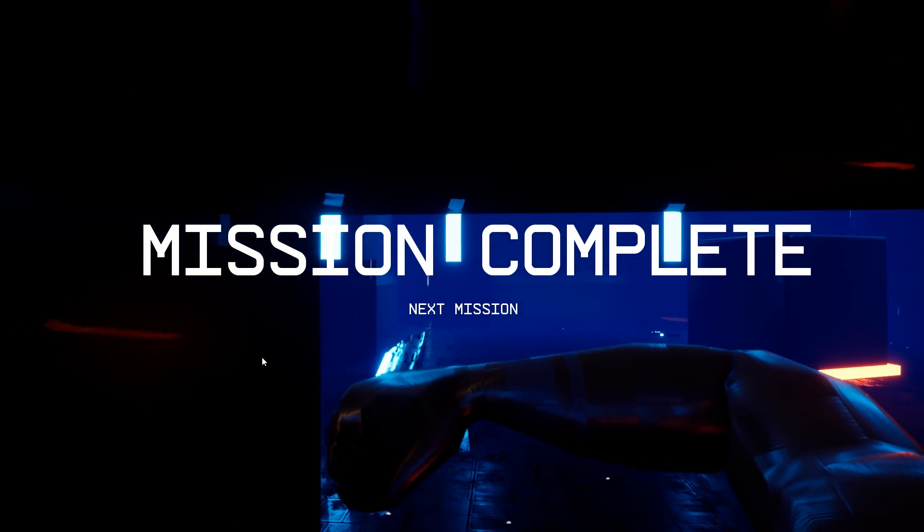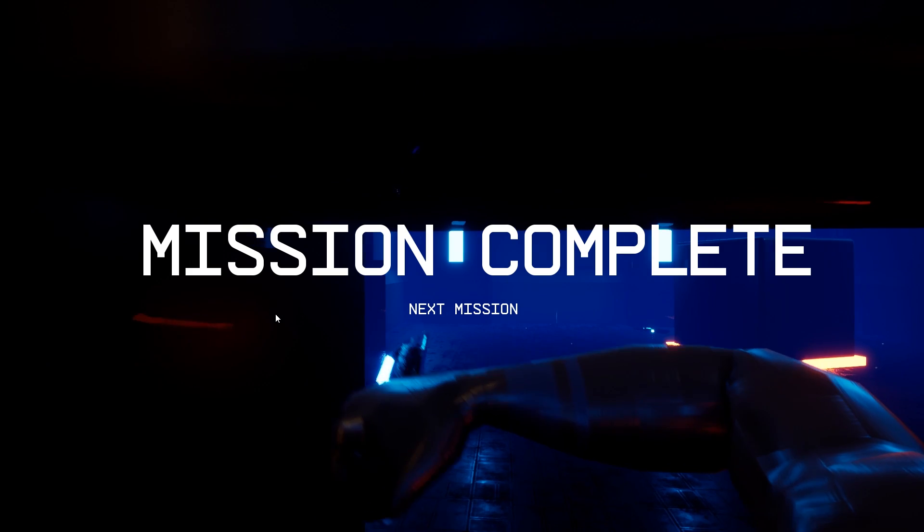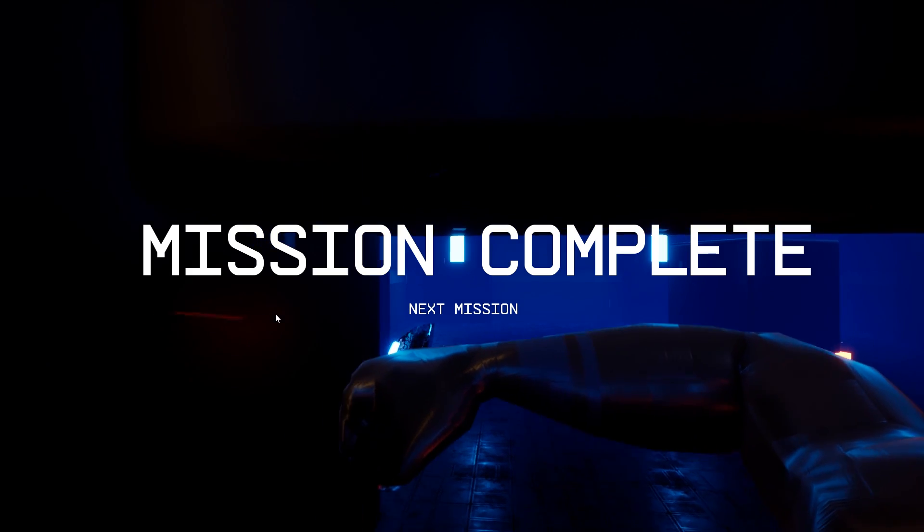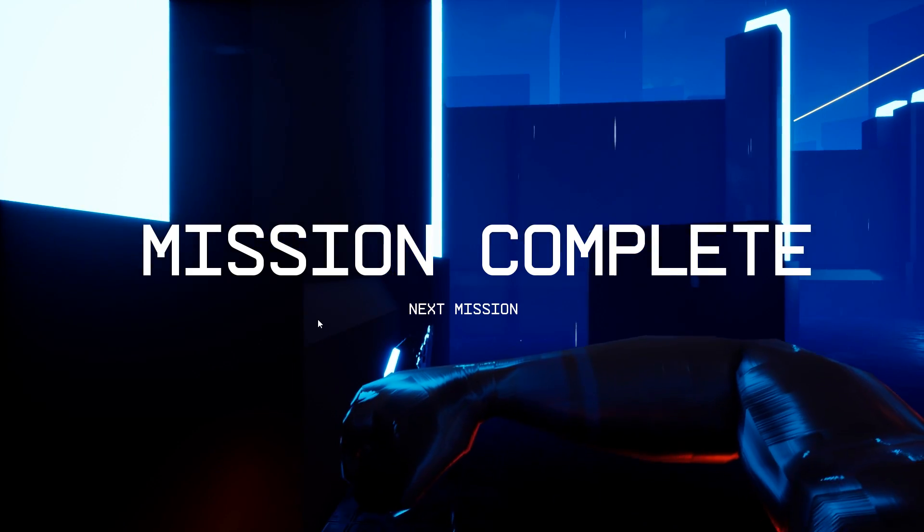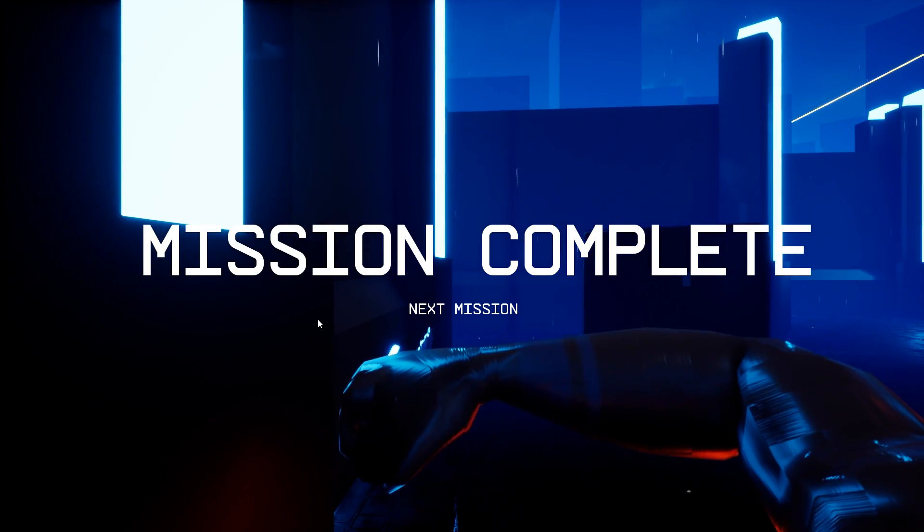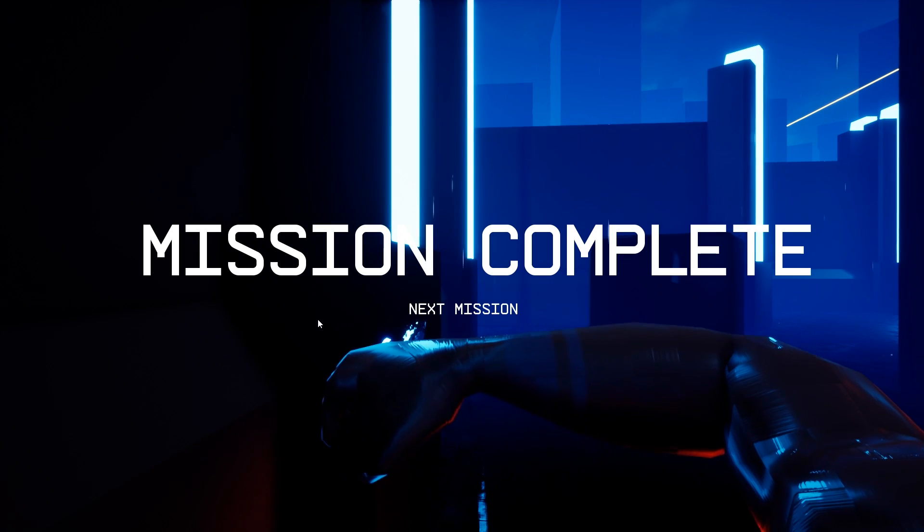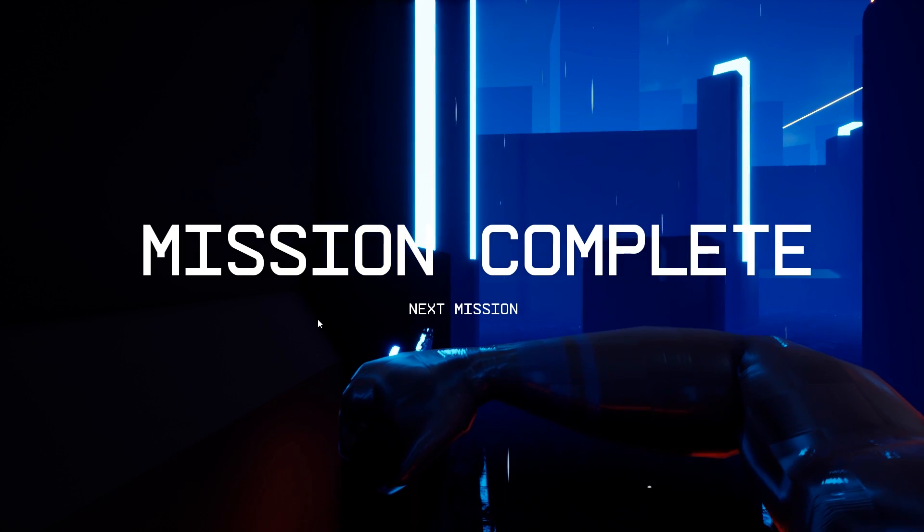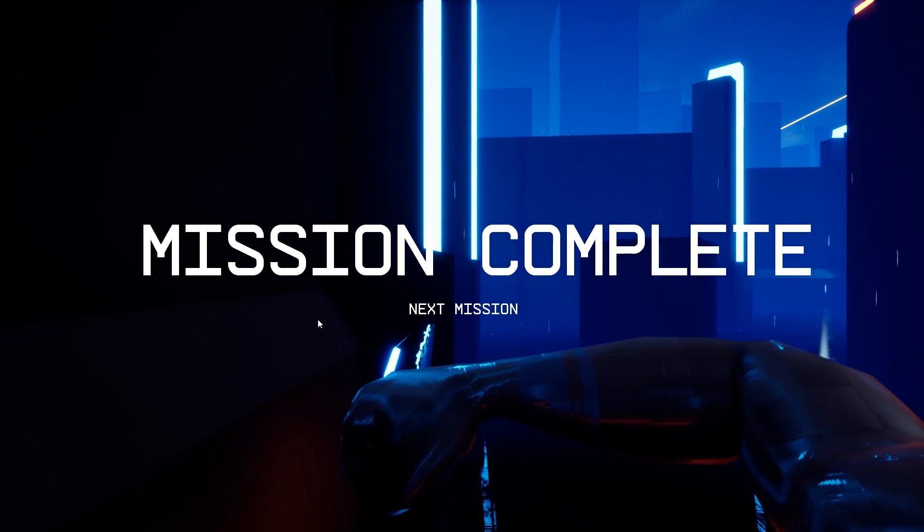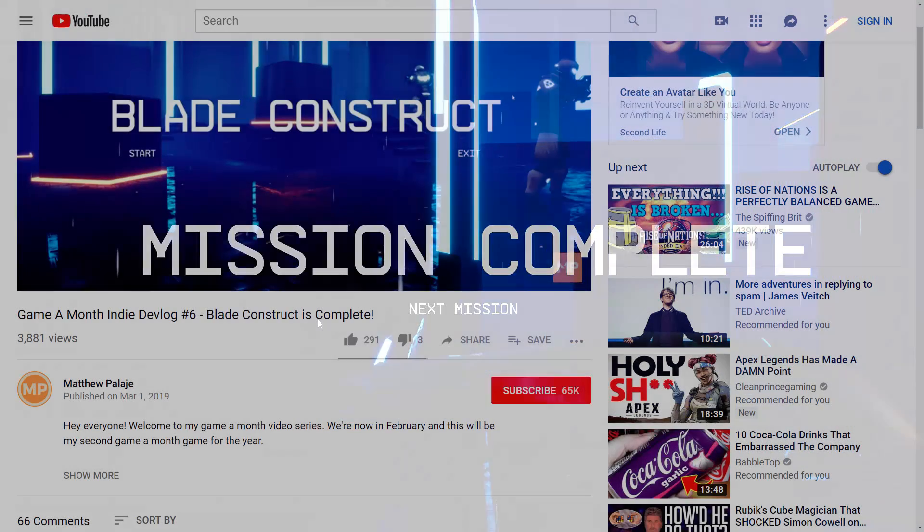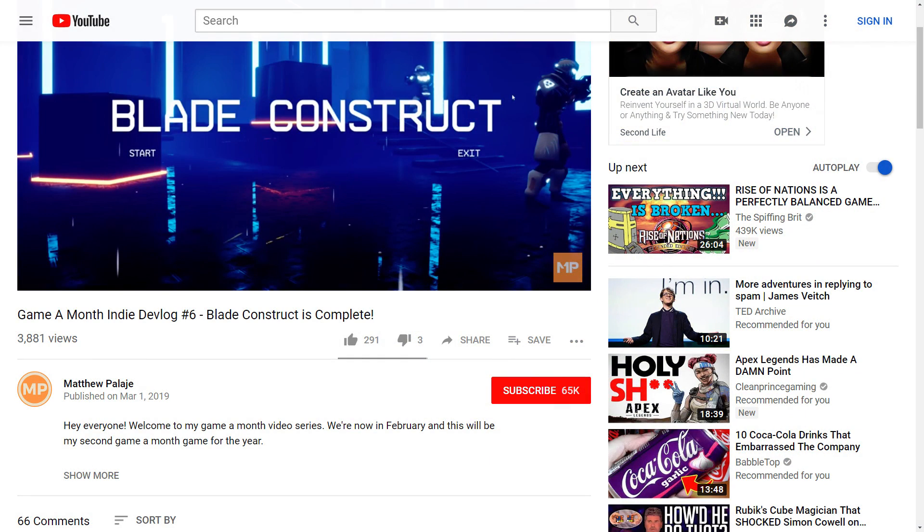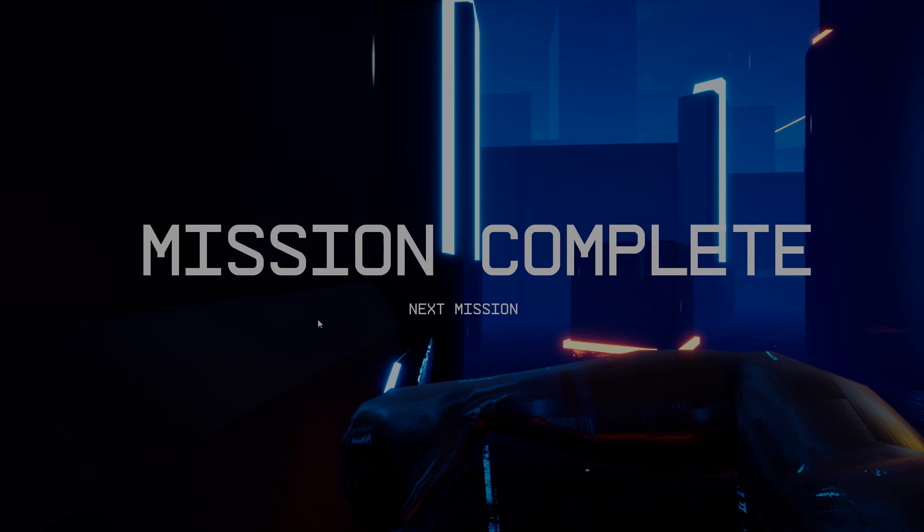So I won't spoil the rest of it for you. If you'd like to check it out, I've got the game linked in the description of this video. Be sure to try it out and let us know your thoughts in the comments. If you'd like to see the behind the scenes development of the gameplay and programming and level design, I've linked Matthew's video as well, where he talks about all the parts of the process that he was involved in.